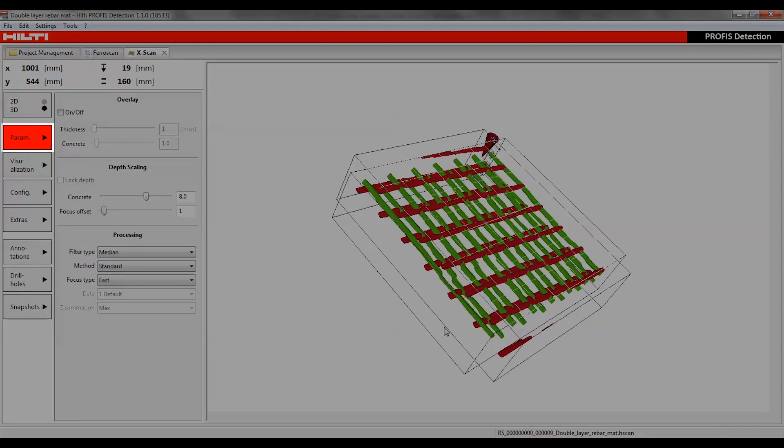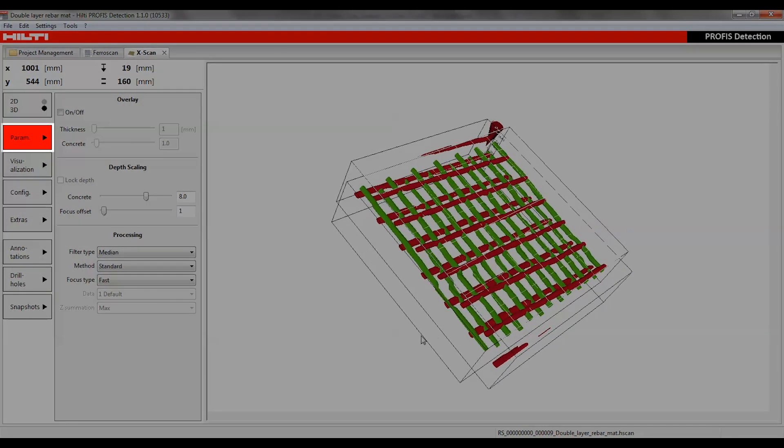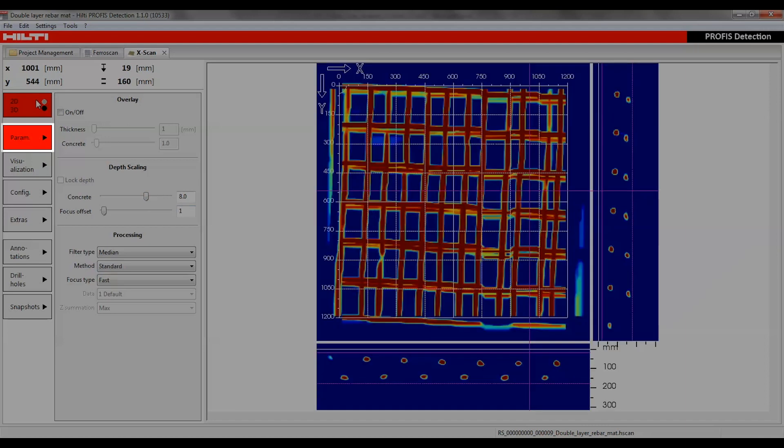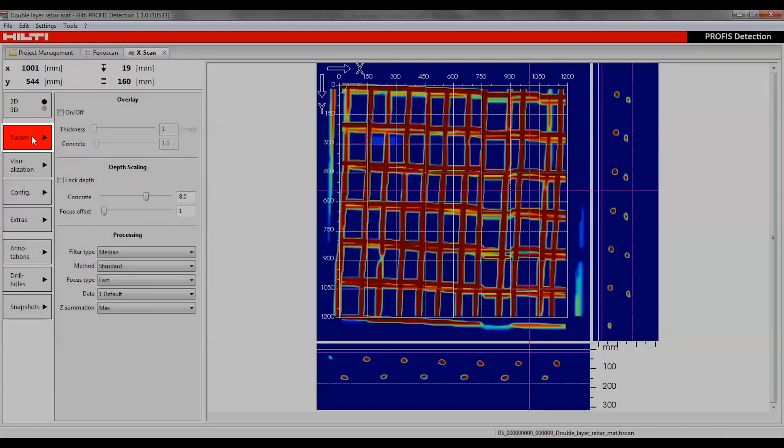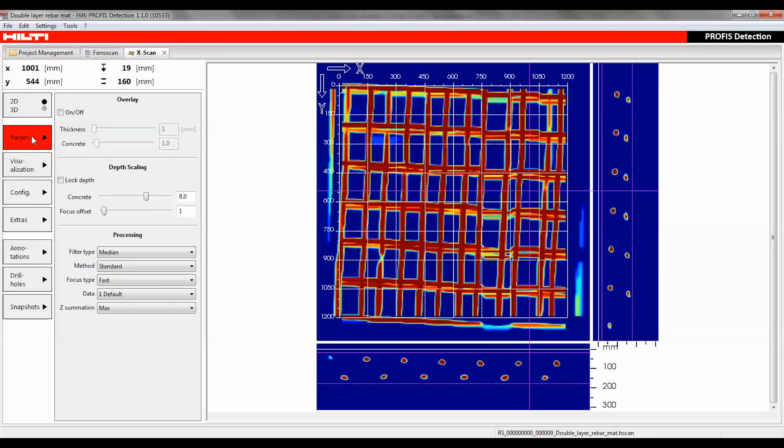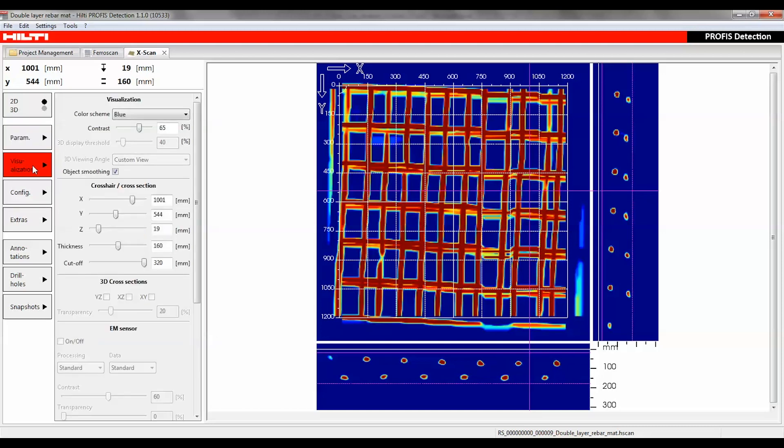The parameters button has a great influence on the quality and the depth scale of the visualization. Changing one of the parameter settings automatically triggers reprocessing of the whole dataset, immediately showing the impact of the change on the visualization.